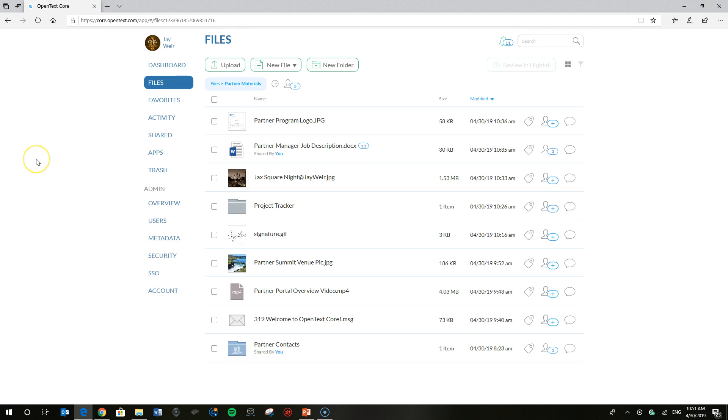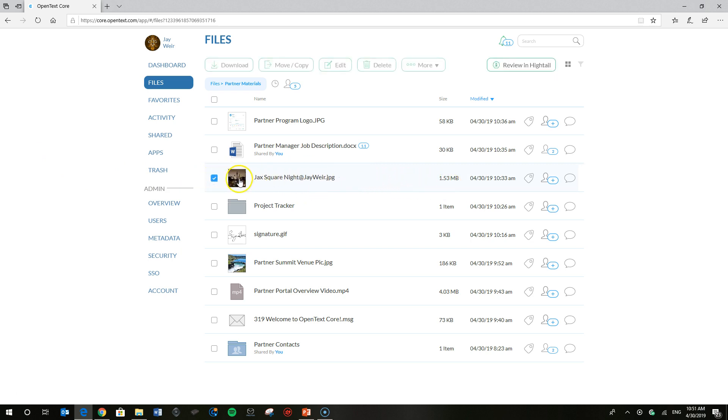You'll notice also down here, again with the inherited permissions model of Core, that I've shared a couple of different files and folders with Wendy as a manager, so she can do a bunch of different things. But right now, in our first scenario, I want you to focus on this beautiful image of Jackson Square New Orleans at night. And what I'm going to do is show you that I can, as the owner of that file, I'm going to go ahead and delete it.